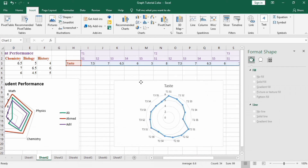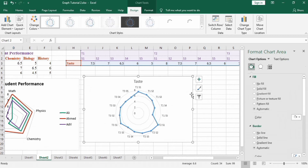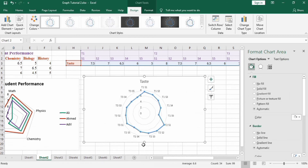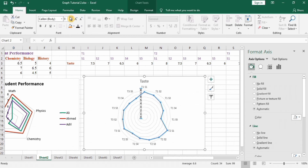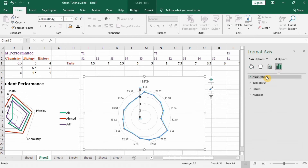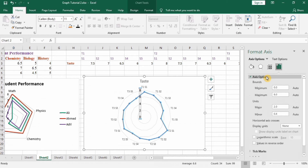Drag the chart and use the handles to resize it. Select the axes, go to the Home tab and then to Axis Options. Set the minimum value to 4, because the minimum value in the data is 4.